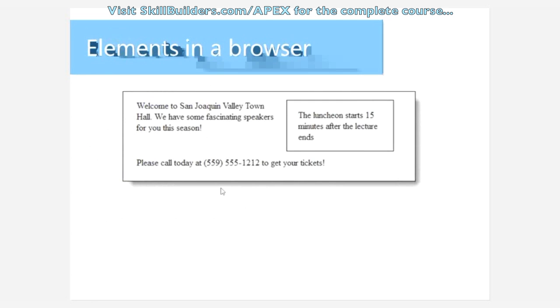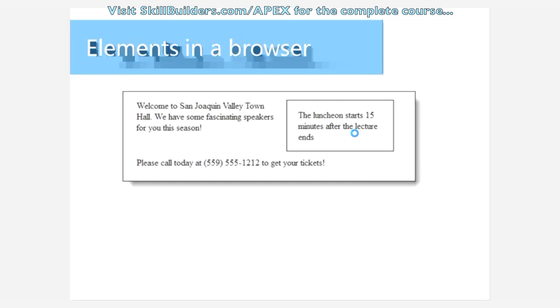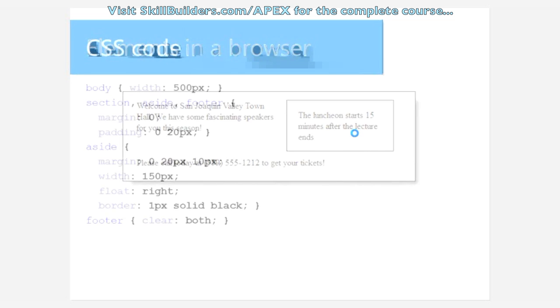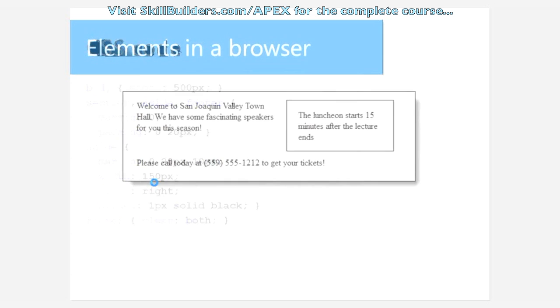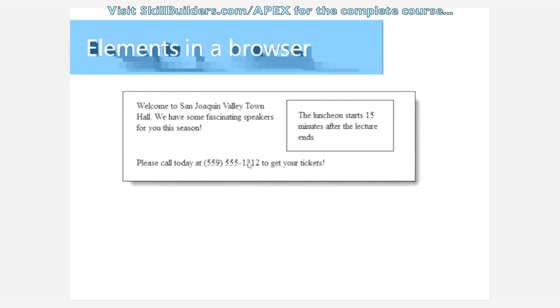When you render it in a browser it looks like this. This aside would normally have been above this, but when we floated it to the right and set a width—that's really important, when you float something you need to apply a width to it so it knows how much to take up—then this content went up to fill in the space left by the float. The bottom footer would have done the same, but we cleared it, so clearing says put it back into the static flow.